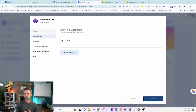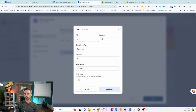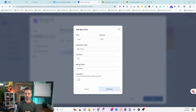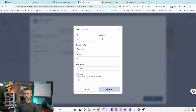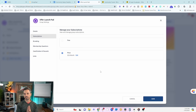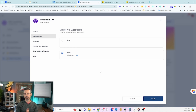Next up is Subscriptions. You can make your community free by default, or set up a paid community by clicking Add New Price, setting your price, choosing recurring or one-time, adding a trial if you'd like, and setting a billing period of monthly or annually. You can also set it to test mode to test payments. The rigid billing options are one thing I really don't like about Skool currently, so I'm hoping high-level makes their subscriptions feature more flexible in the future.